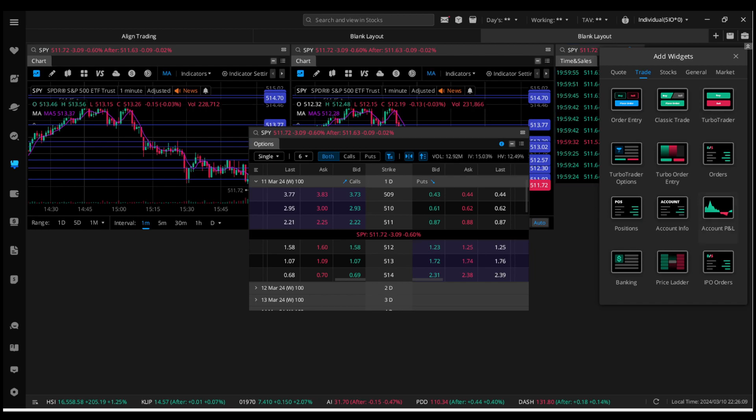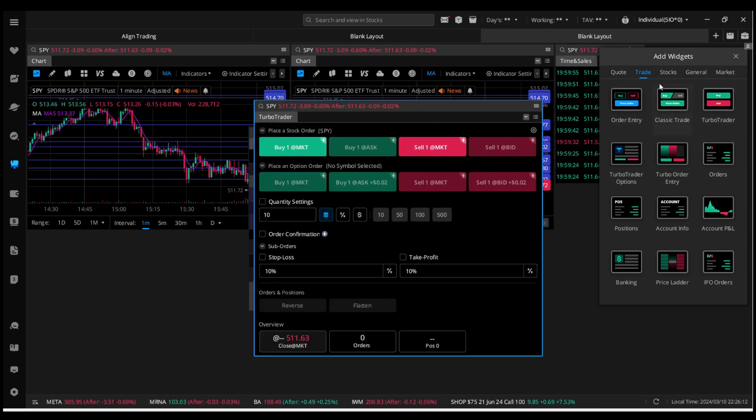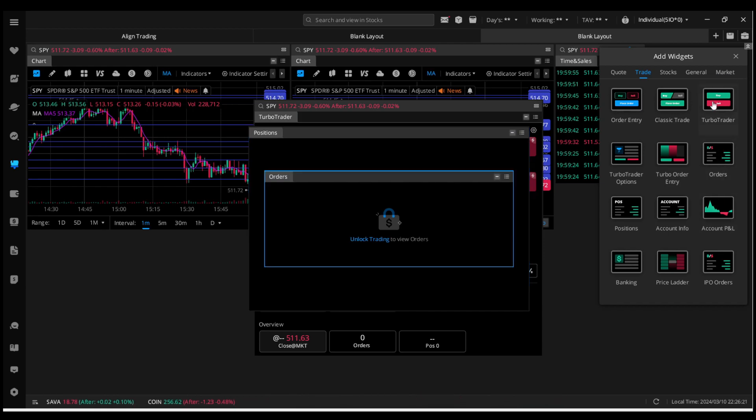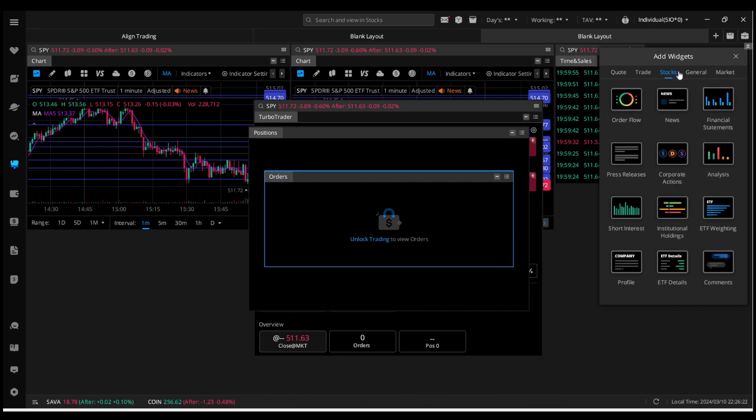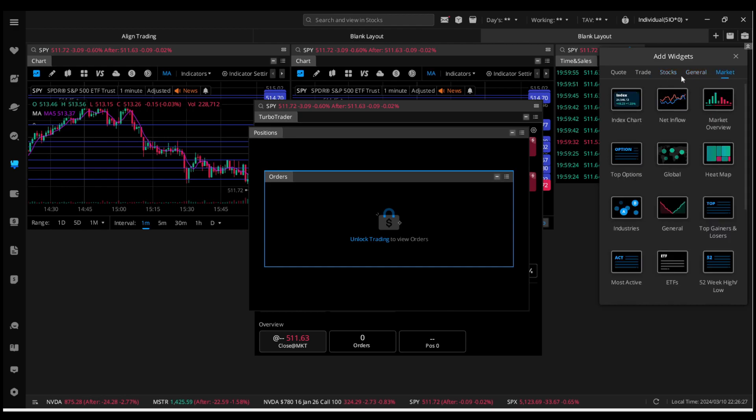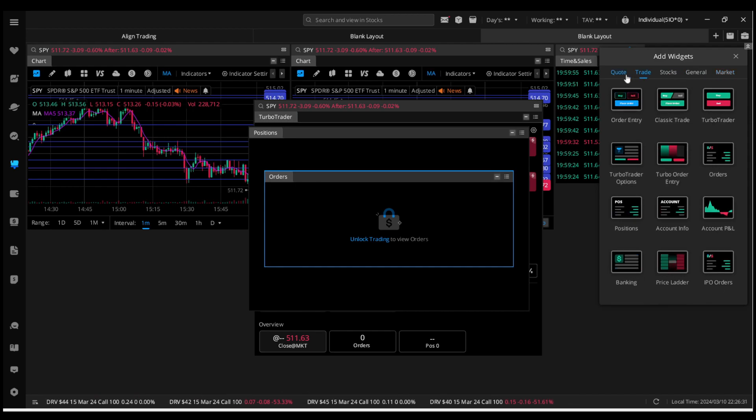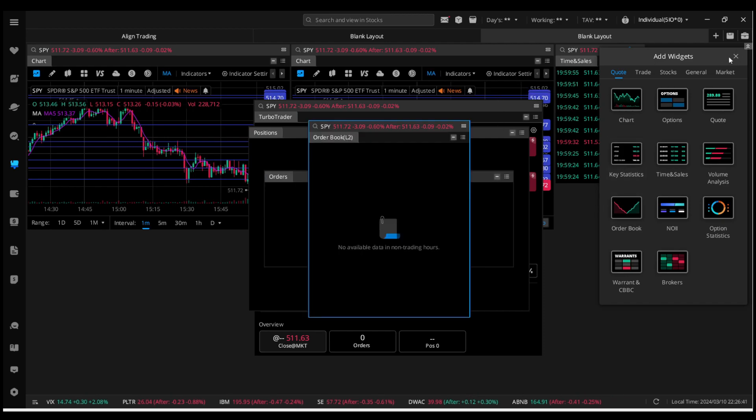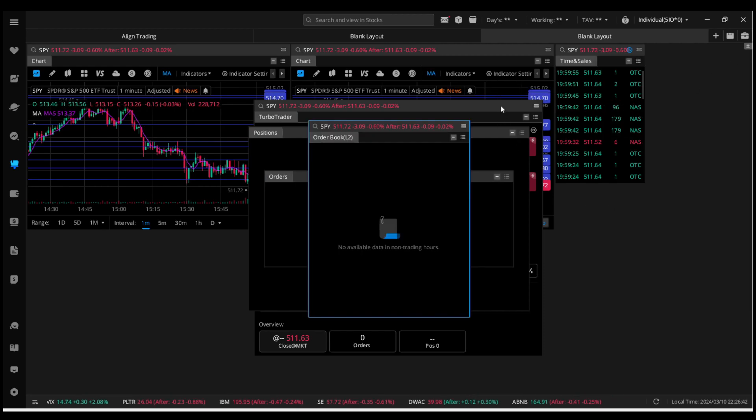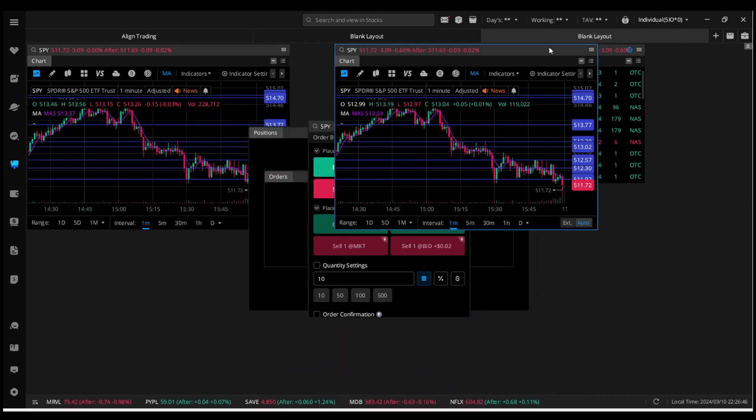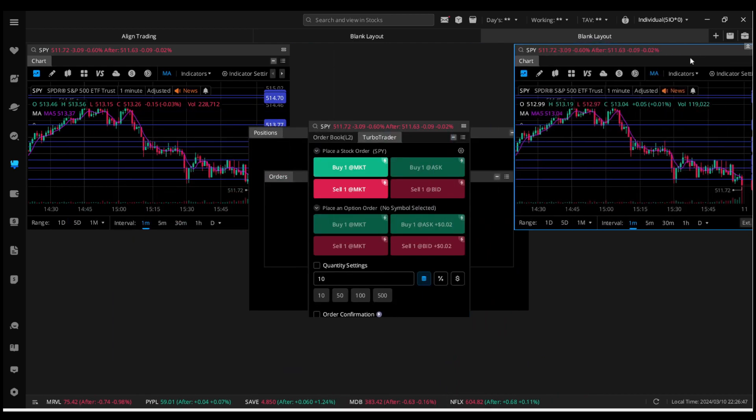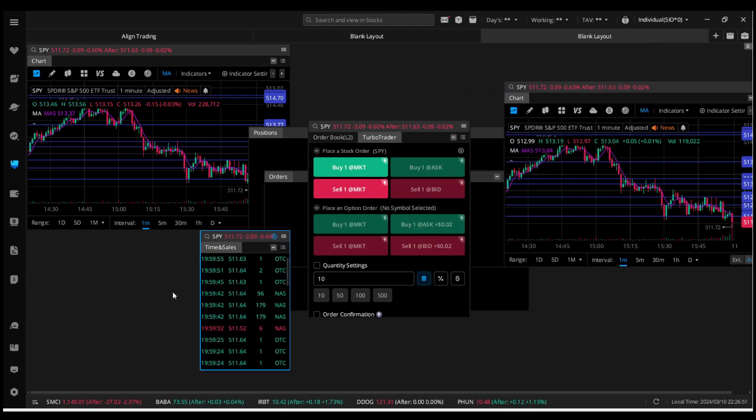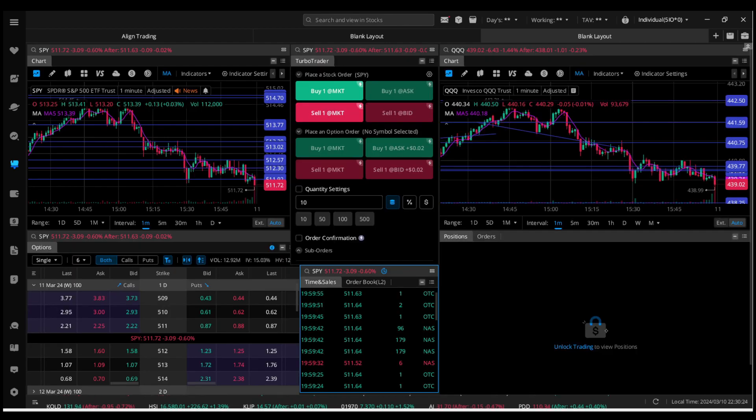From here, you're going to add two charts, options chain, time and sales. Go to your trade, add this turbo trader right here, and then you can add positions or anything else you want to customize. This is the most practical and saves the most space if you don't have a lot of screens or want everything compact in one line of view. Now organize these according to the size specifications you want. Drag them like this to the corners, and then I'll get into how to set up the buttons.